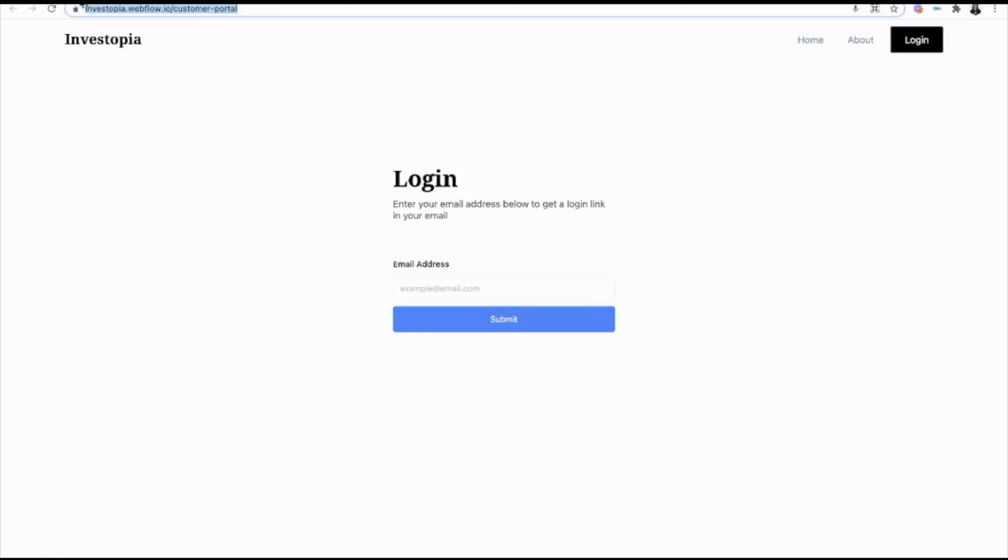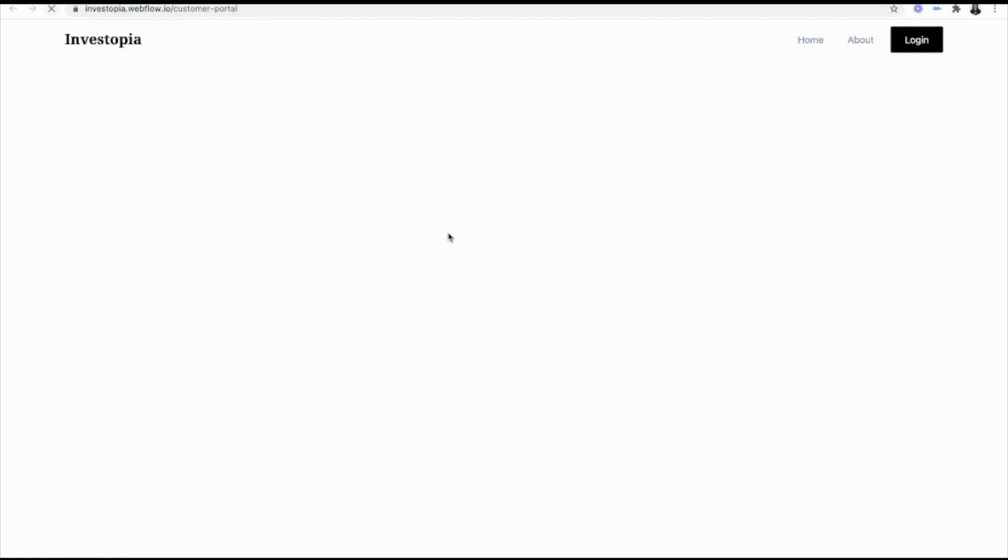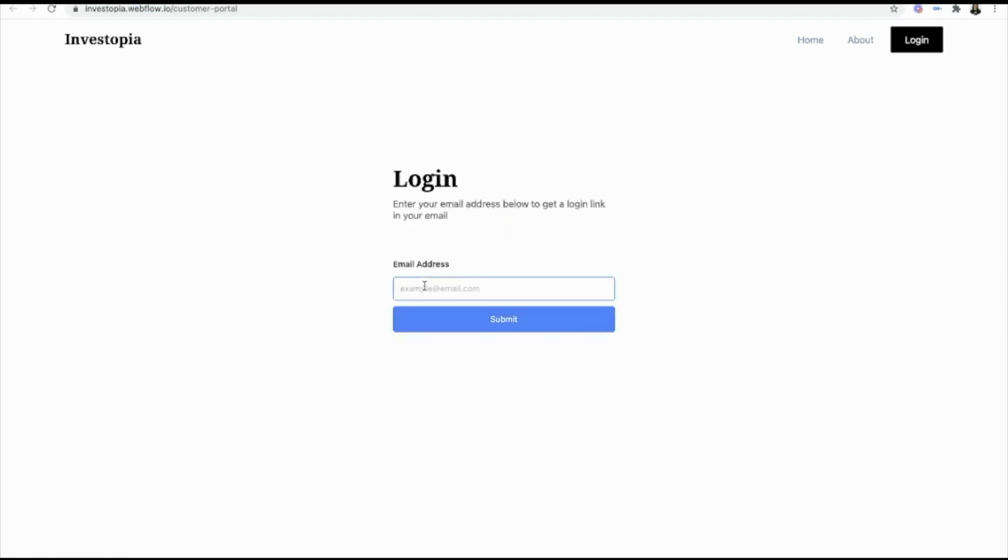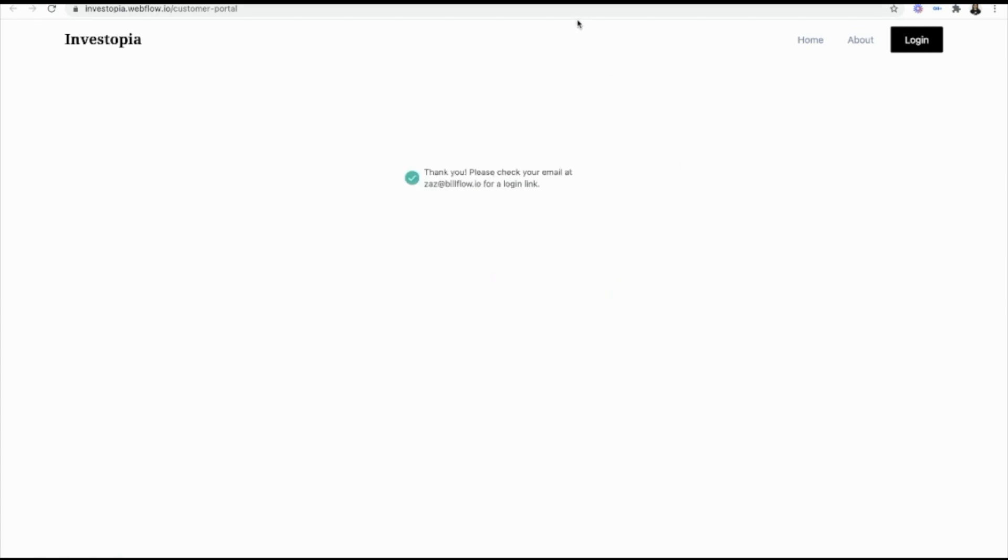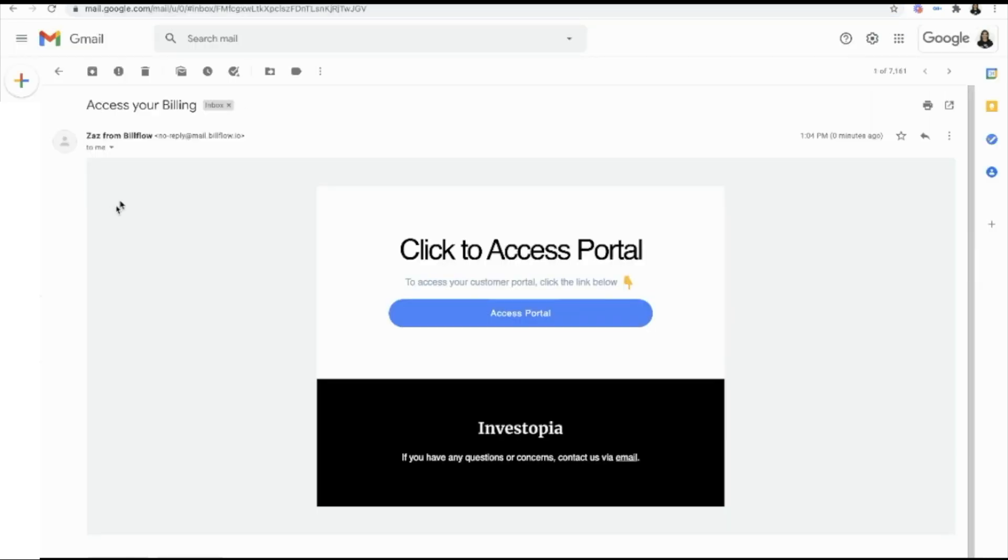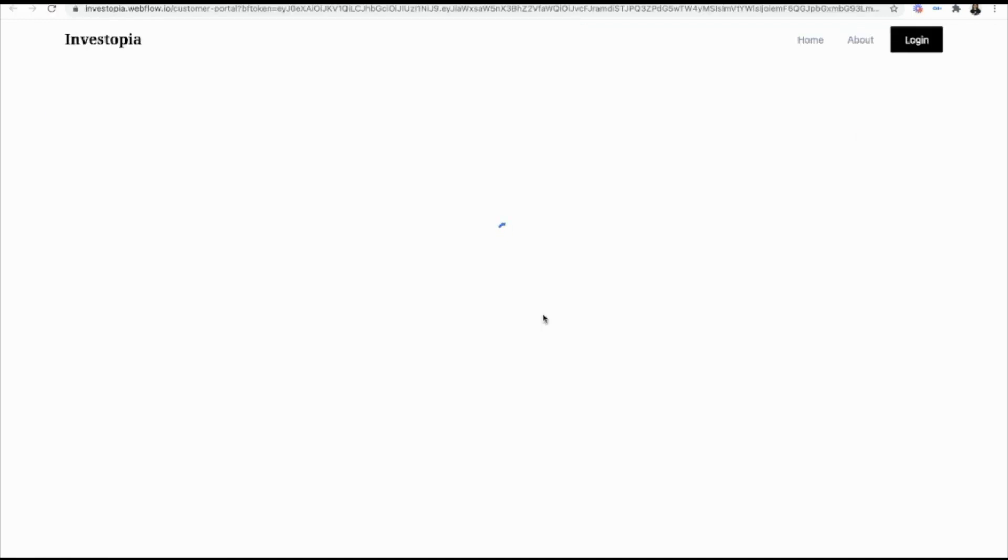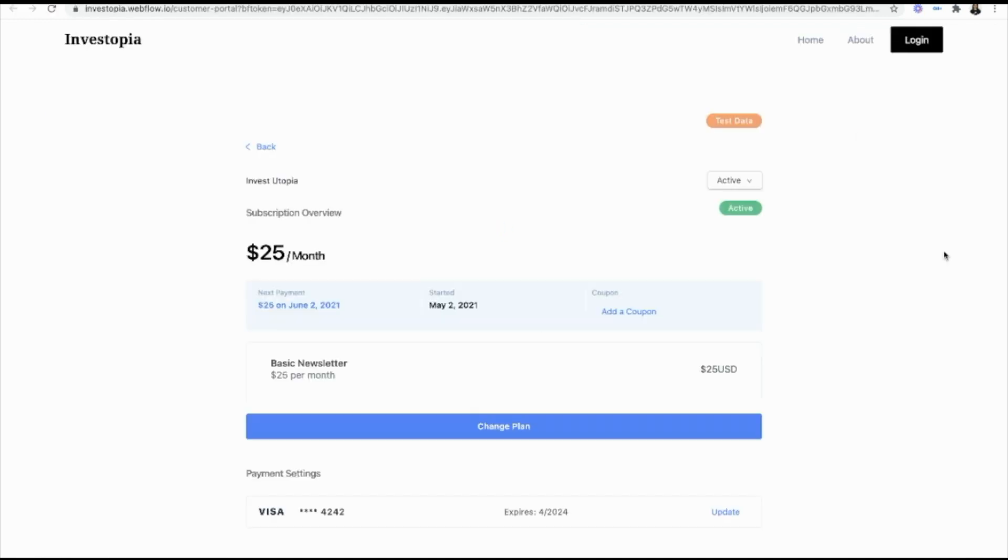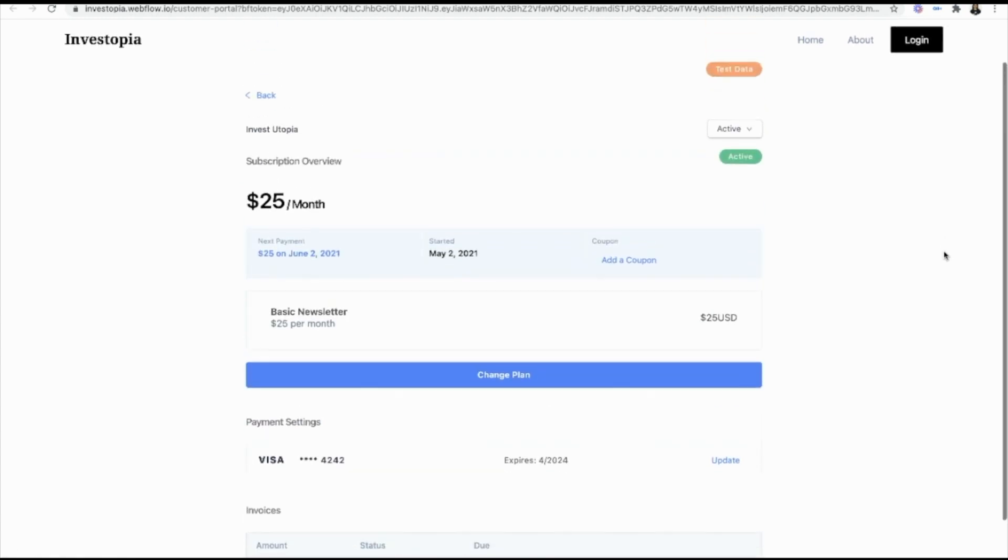Now let's reload this page. And enter in an email. Submit that. Let's go to our email. And there we have it. Zazz from Billflow has sent me an email to access my portal. Your customer will click that link. And boom, your customers can now cancel their subscription.